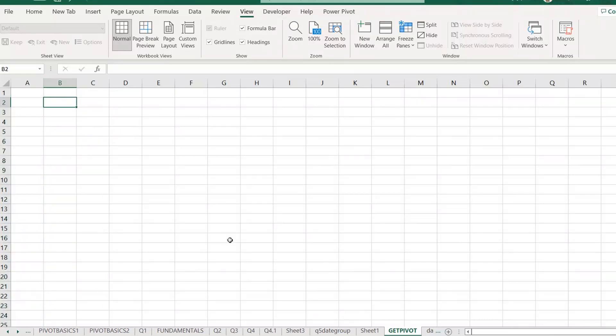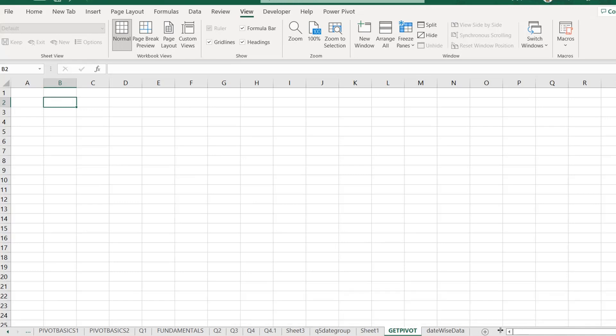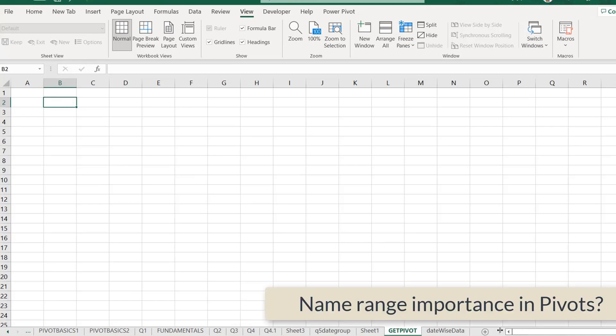Hello, sir, there is one question. Hello. Sir, what is the significance of defining the table range?